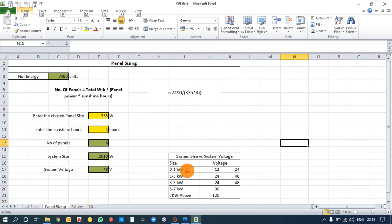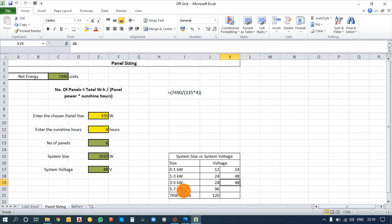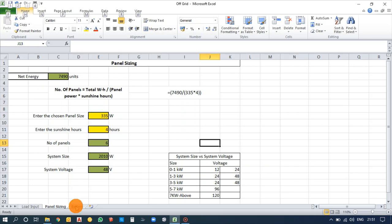In the market, a 1 kW inverter typically uses a 12V or 24V system; 1–3 kW inverters use 24V or 48V; and 3–5 kW inverters use 24V or 48V systems. You can select the voltage range based on convenience and battery availability. Above 7 kW, inverters use a 120-volt system. Now moving to battery design and calculation.